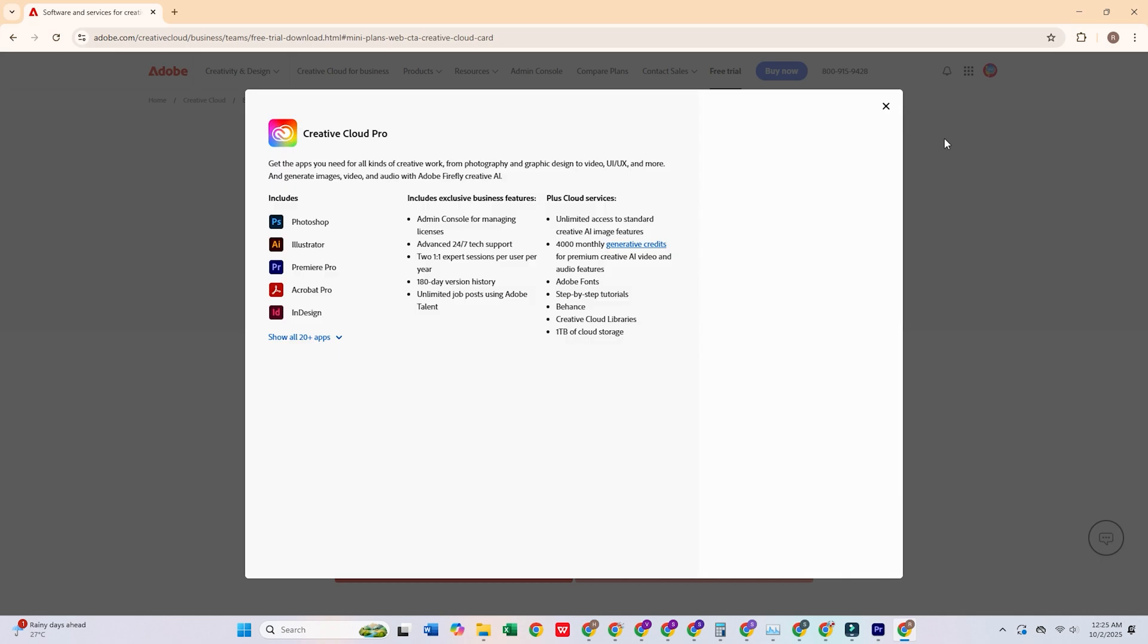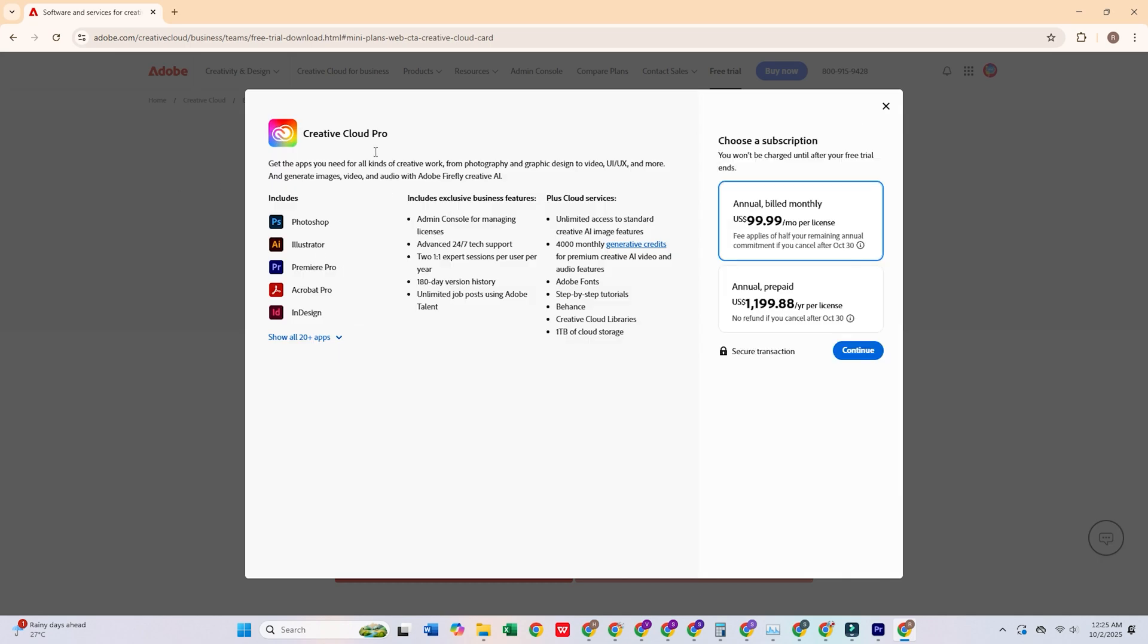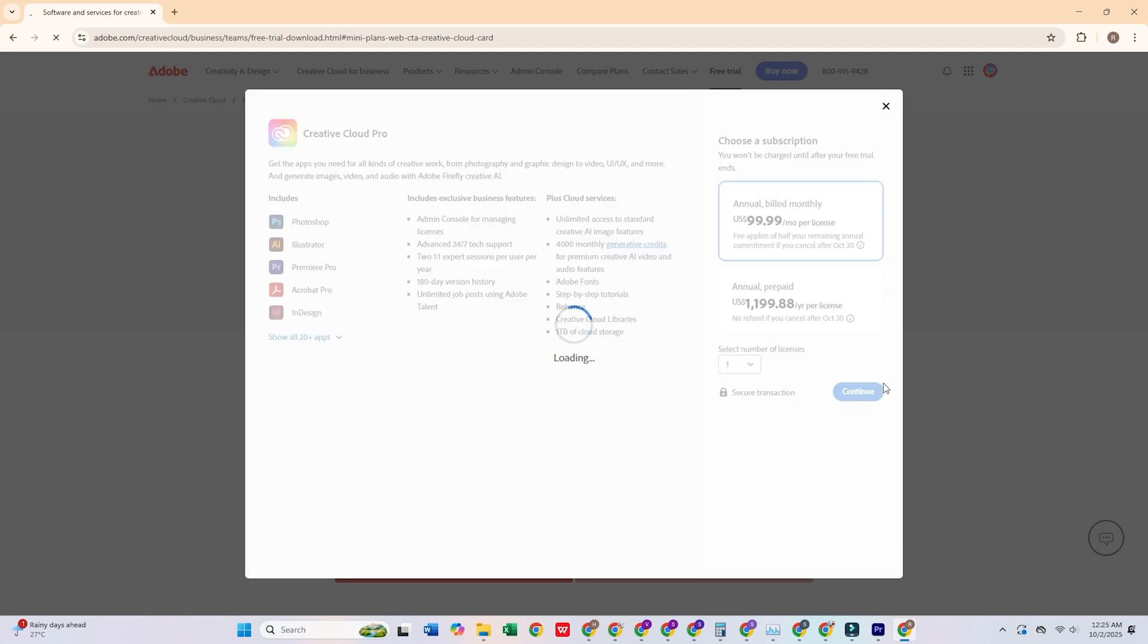Once you're there, click on the Free Trial button. I'll be selecting the Business Plan, which offers a 14-day free trial. Plenty of time to explore all the apps and features included in the Creative Cloud Pro Suite.